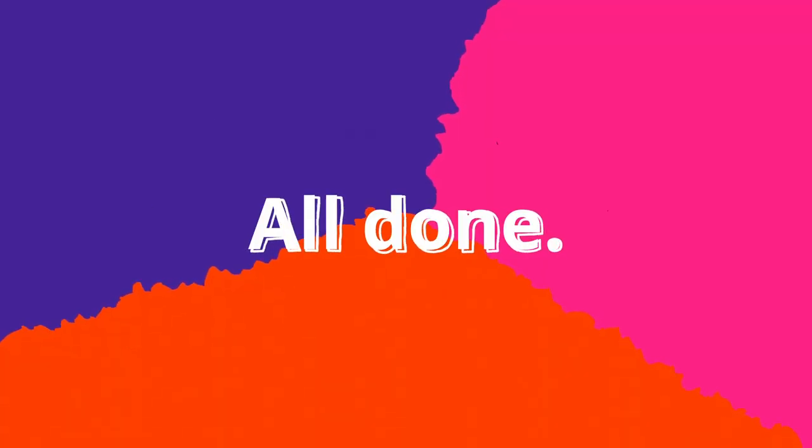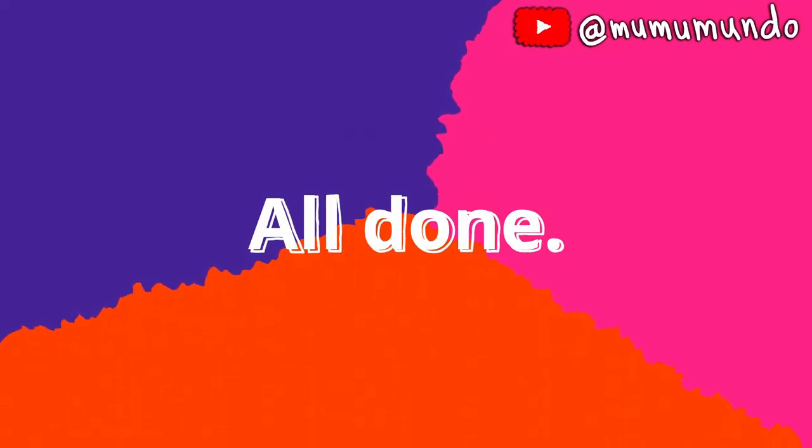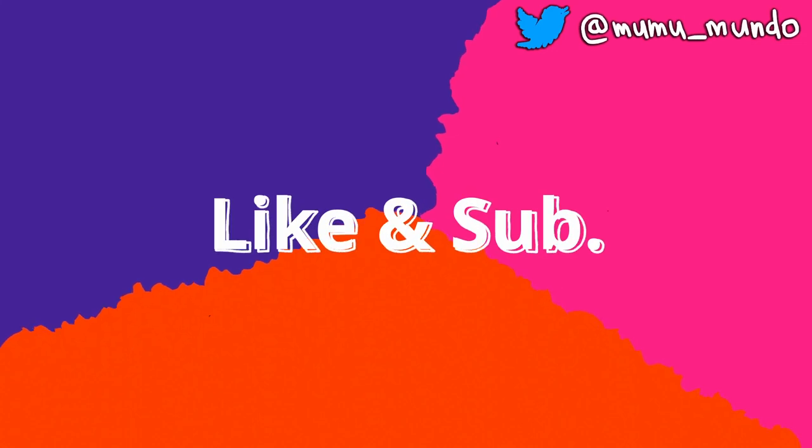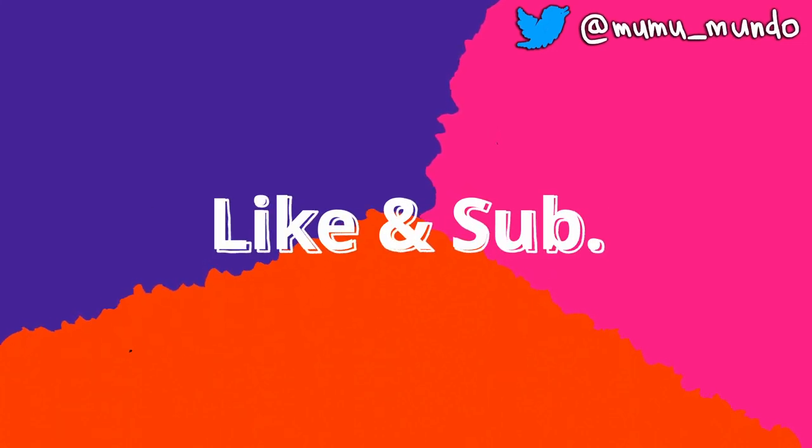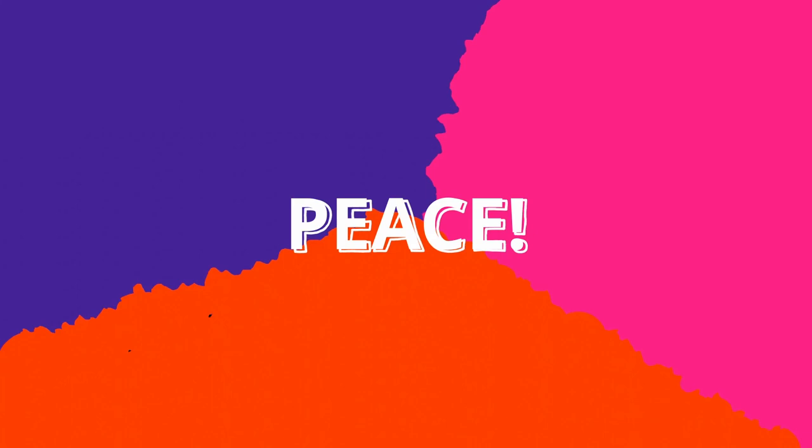This is it for the new Grease Pencil goodies in Blender 3.5. Leave a like, subscribe and let's meet again in another video. Peace!